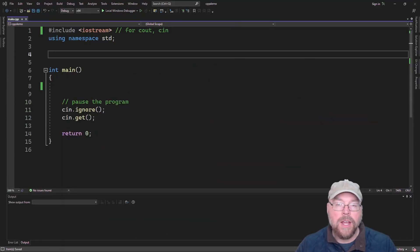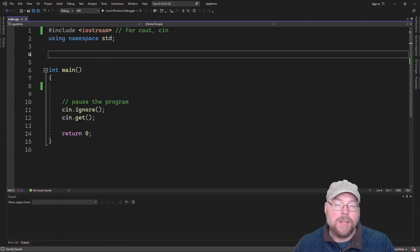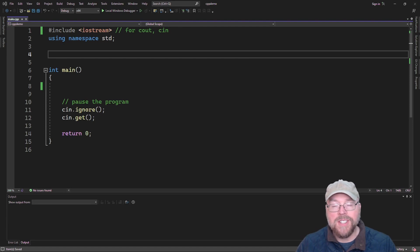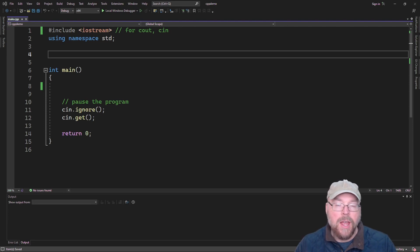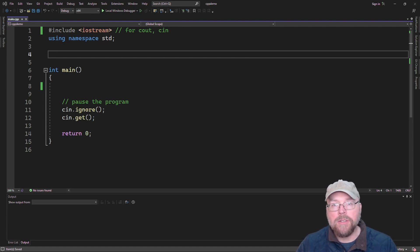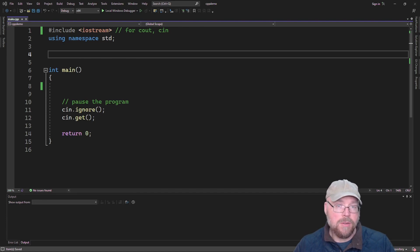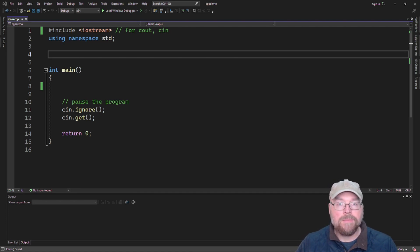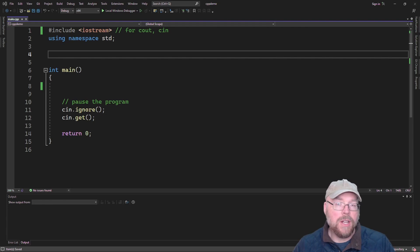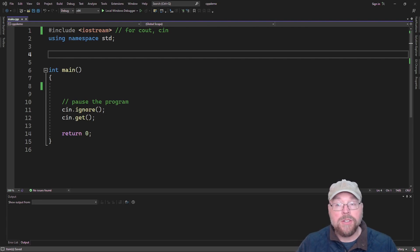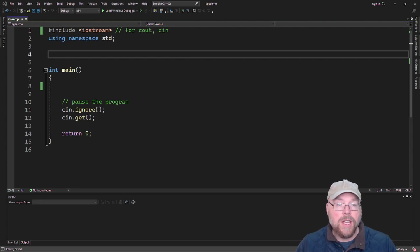Hey everyone, Professor Hank here. Today we're going to talk about C++ functions you can use to convert C strings into numbers, then we'll talk about some functions that will allow you to convert strings into numbers, and yet some more functions that allow you to convert numbers into strings. So let's go ahead and get started.